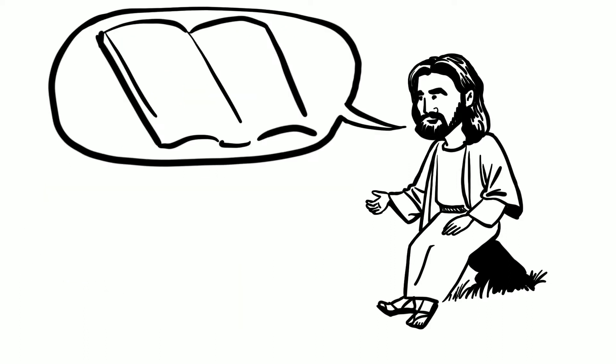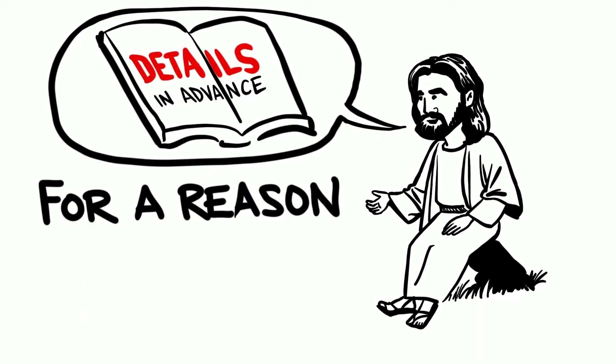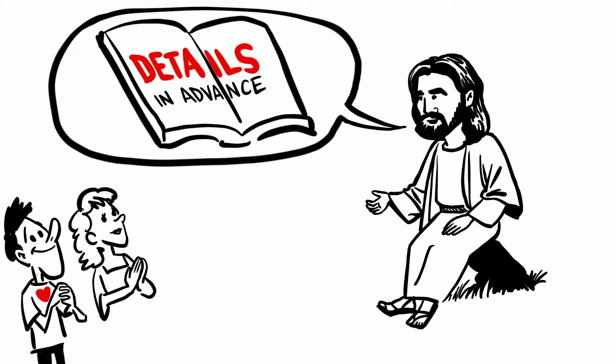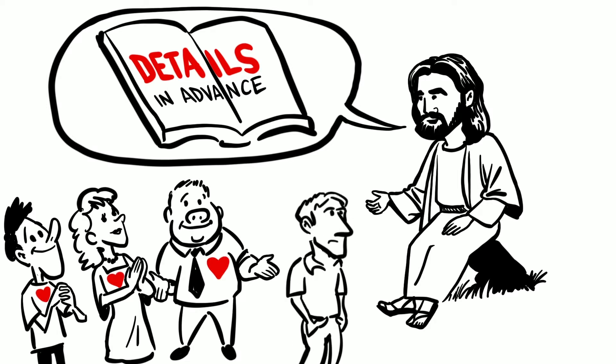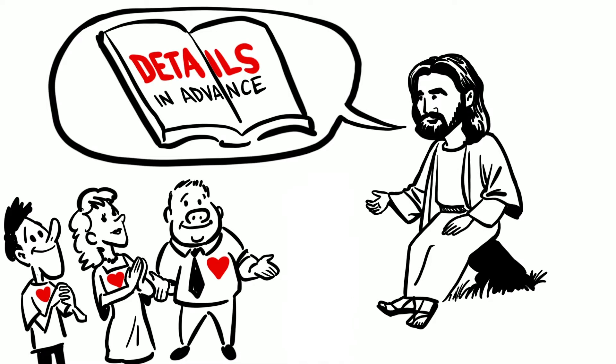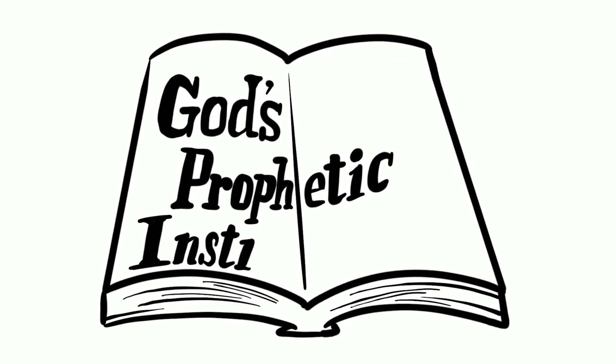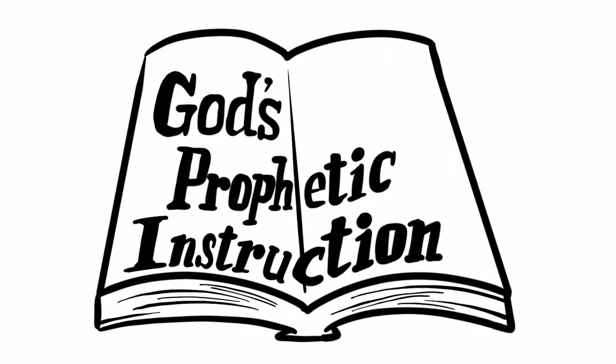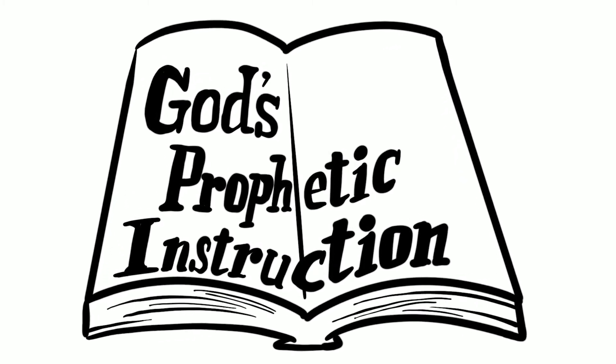We were given the details in advance for a reason. The Bible warns that those who refuse to love the truth, the Word of God, will fall for the deception, 2 Thessalonians 2:10. Maybe it's time we take another look and read God's prophetic instructions with new eyes and an open heart.